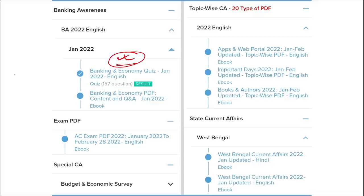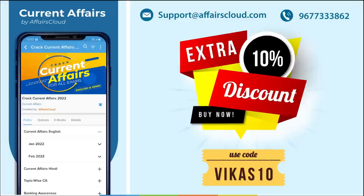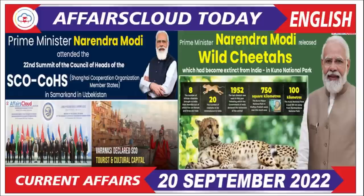We cover 20 topic-wise current affairs including important topics such as apps, portals, important days, books and authors, national affairs, international affairs, sports, and defense. We also cover state-wise current affairs. If you use the code VIKAS10, you will get an extra 10% discount. For support, contact us at support@affairscloud.com or on mobile: 9677-333-862.